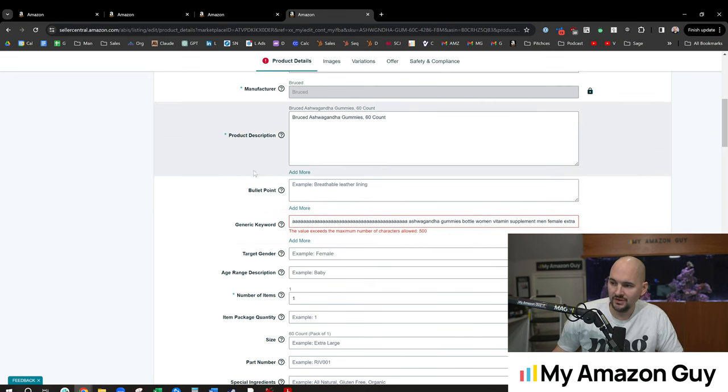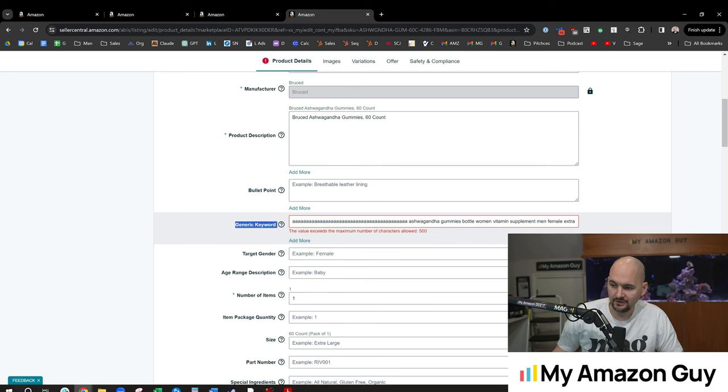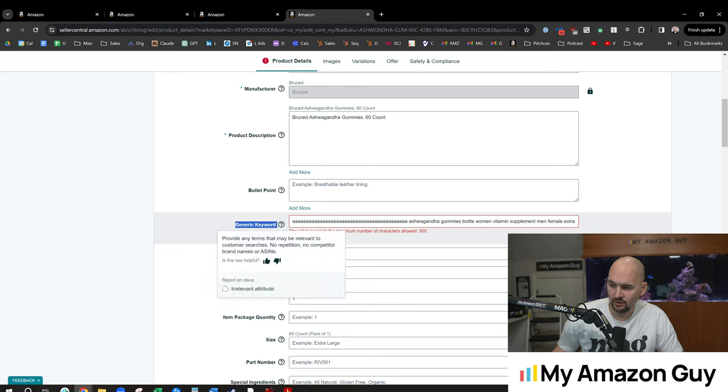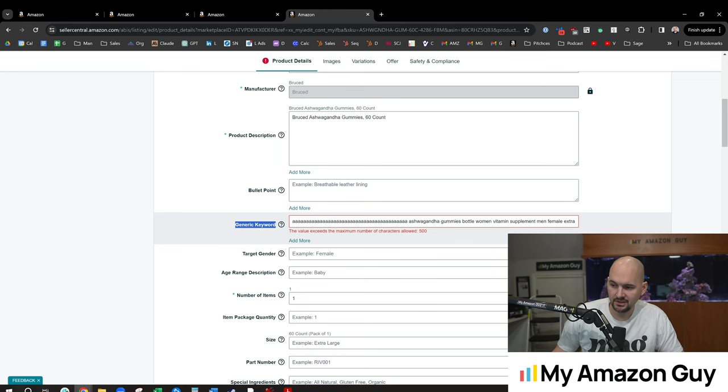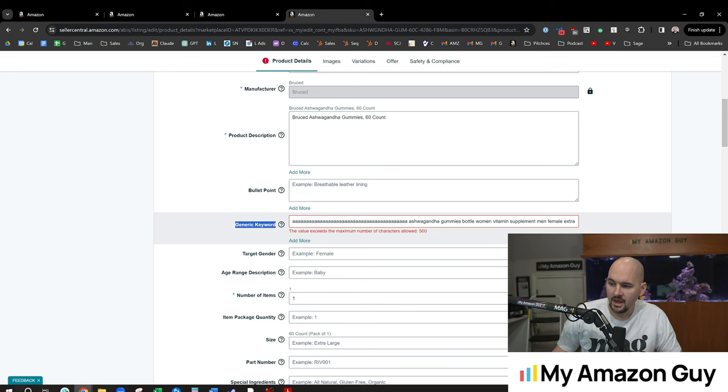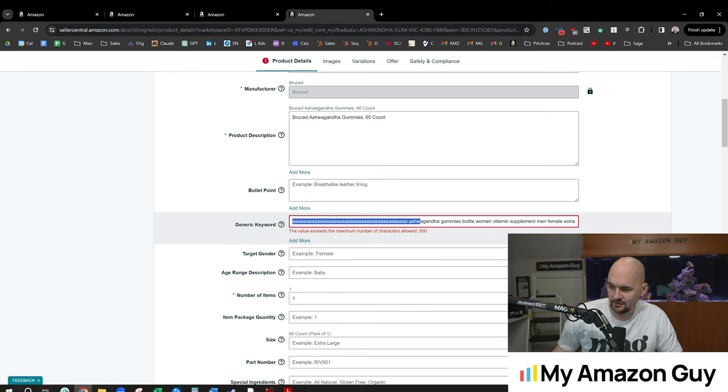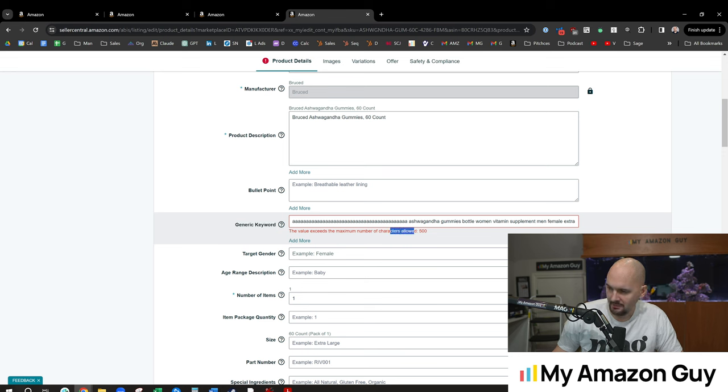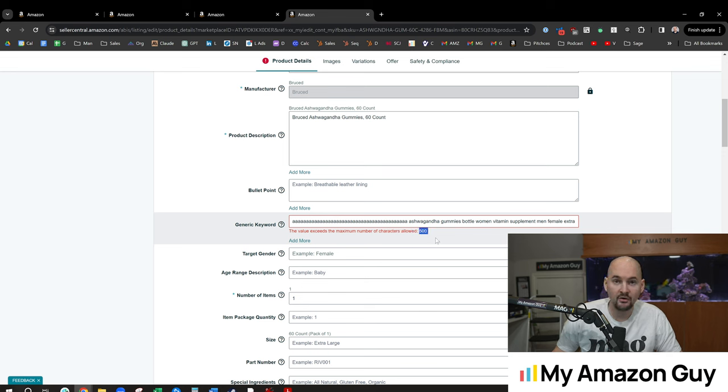If you go into the edit page of pretty much any listing right now and go to the generic keyword section, they've rebranded this a few times—they've called it search terms, generic keyword, and a few other variations. If you just type out whatever, some gibberish here, and try and max out the character count, you'll notice it's changed. It's now 500 characters.